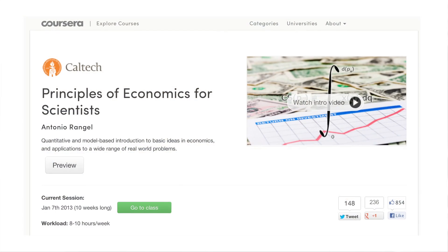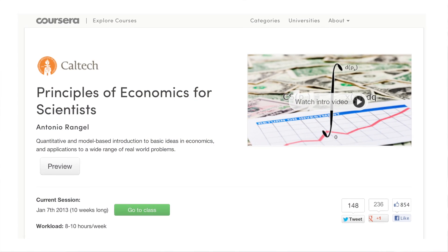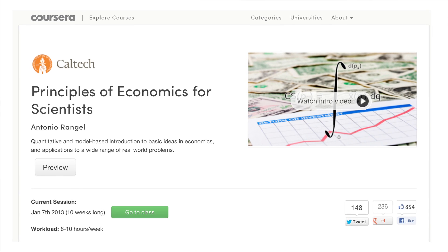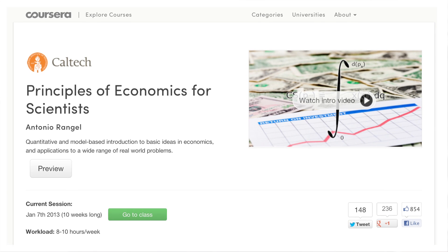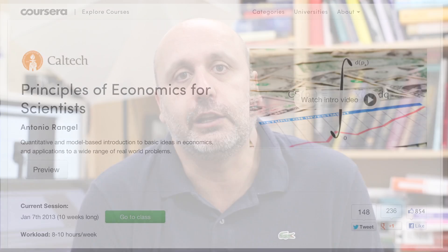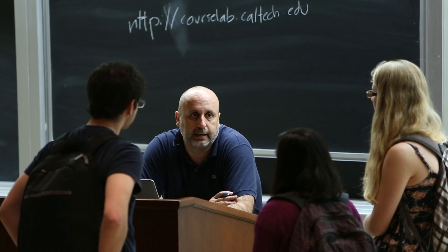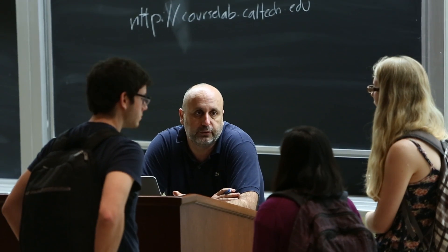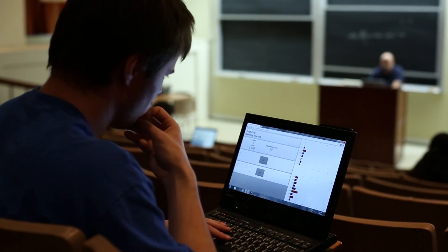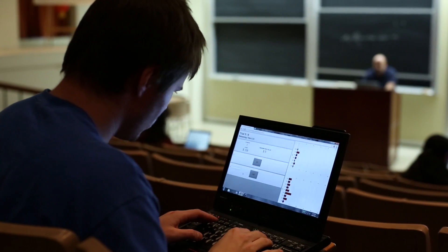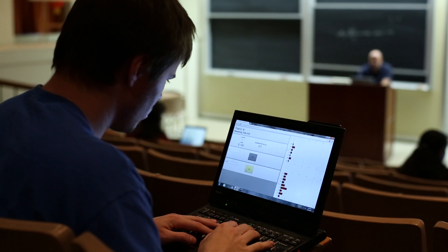My name is Antonio Rangel. I'm a professor of neuroscience and economics. I recently taught a MOOC called Principles of Economics for Scientists. It's basically a course on principles of economics with a lot of calculus, a lot of math — a very unique course that we teach at Caltech that could only probably be taught in two or three universities around the world. It assumes that students are very well equipped mathematically and allows us to introduce principles at a much higher level than it's normally taught.